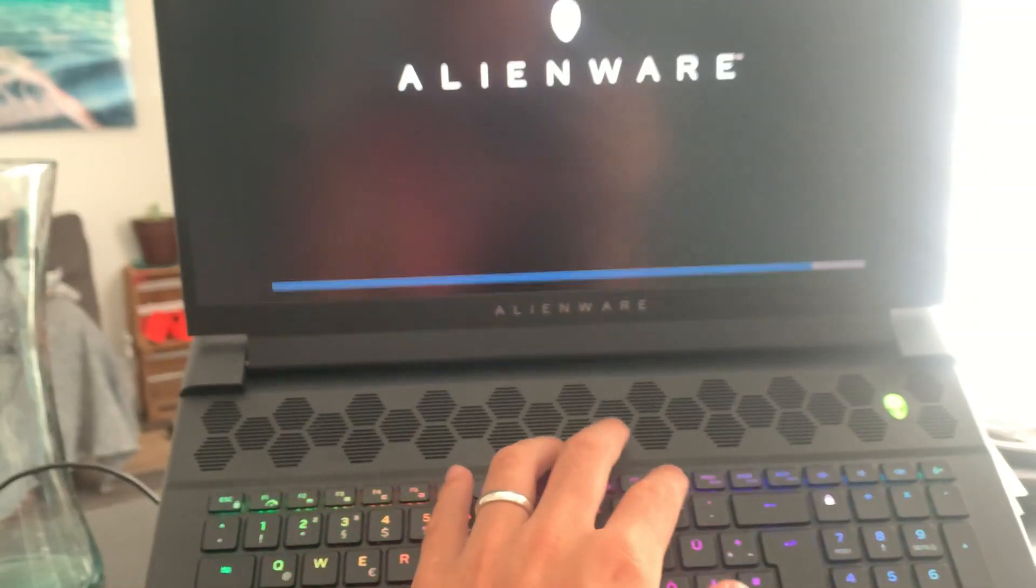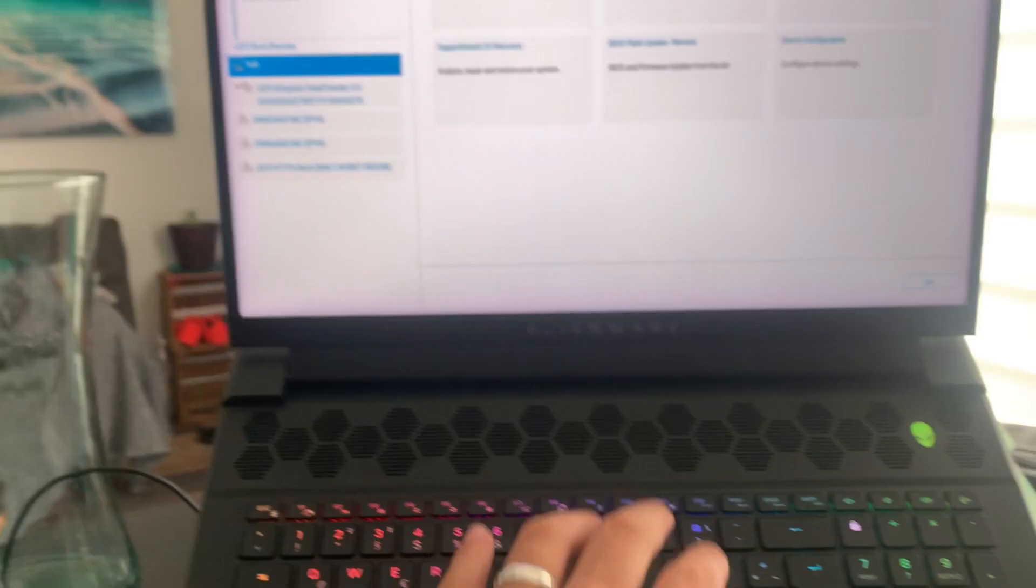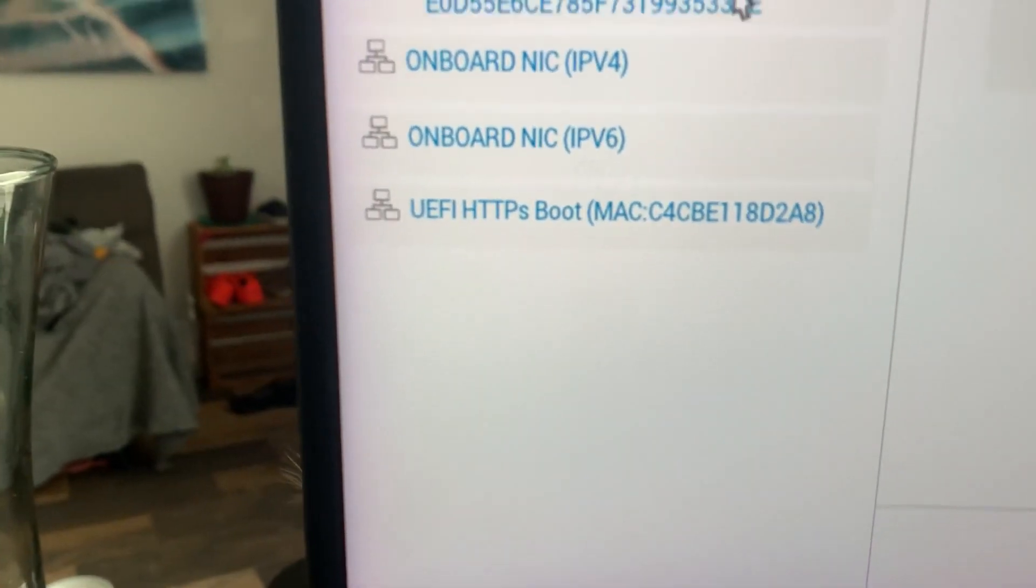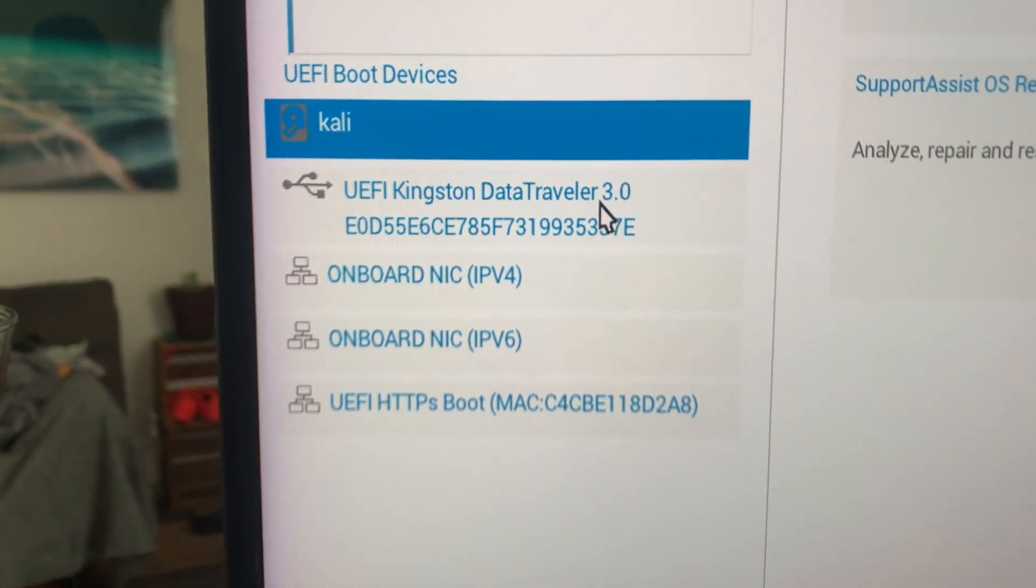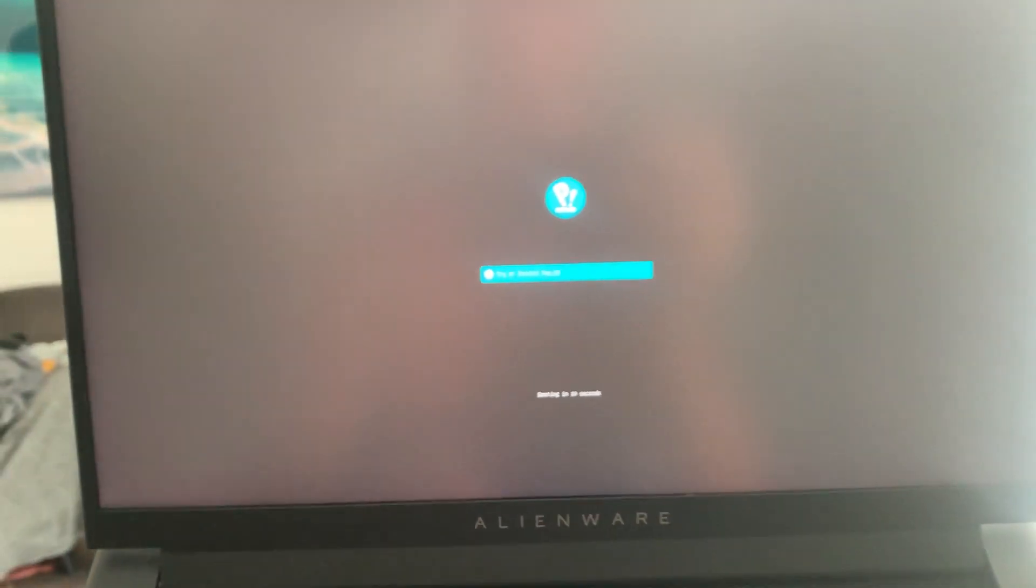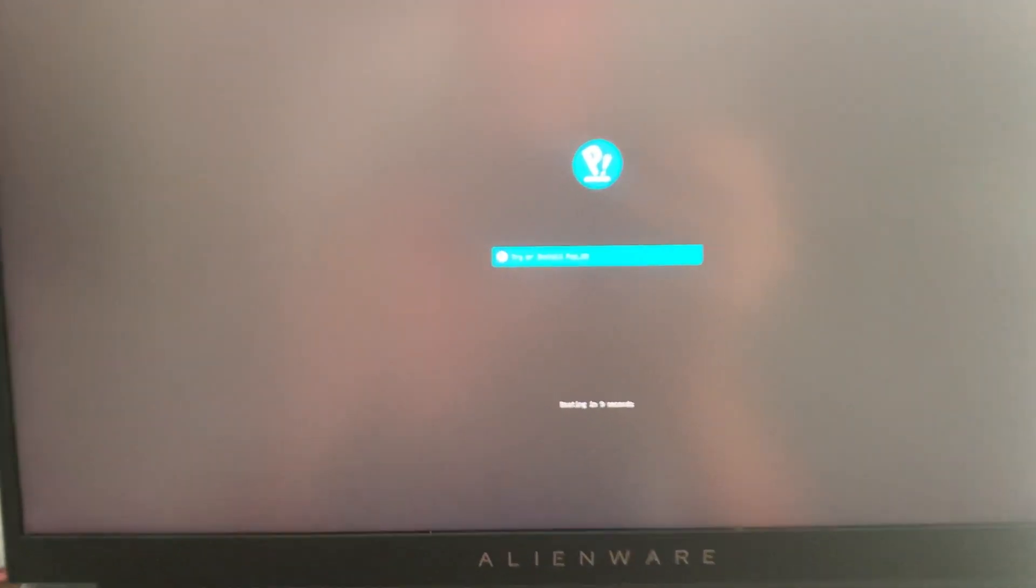So then you go to the boot menu on the next startup and you just select your stick and there you go. There should be your PopOS install. Oh yeah. This looks nice.